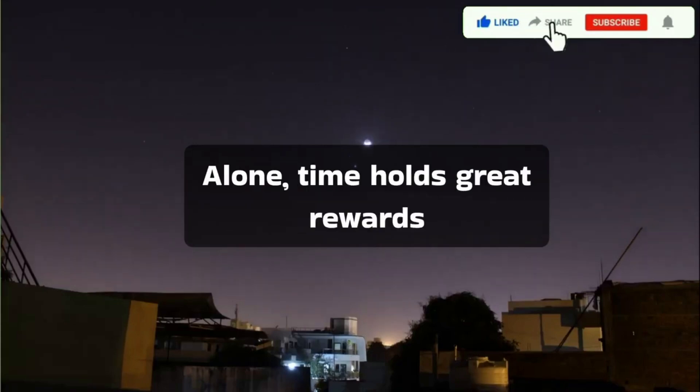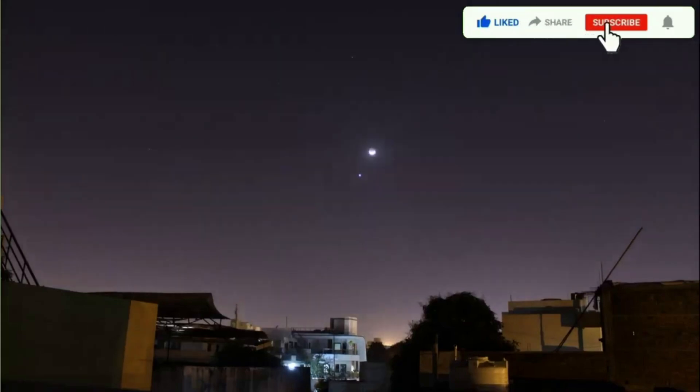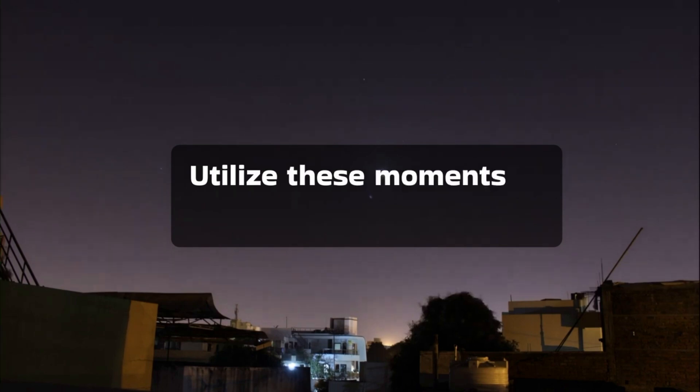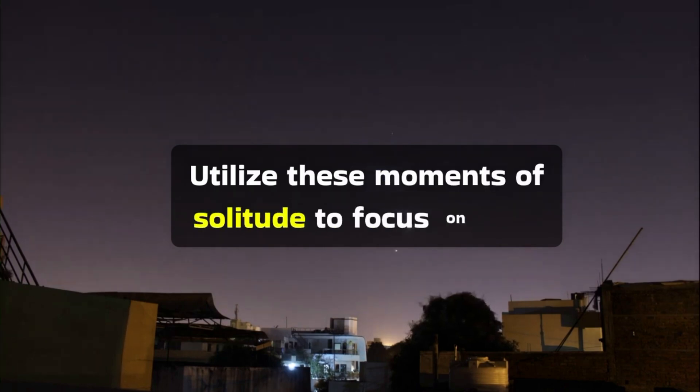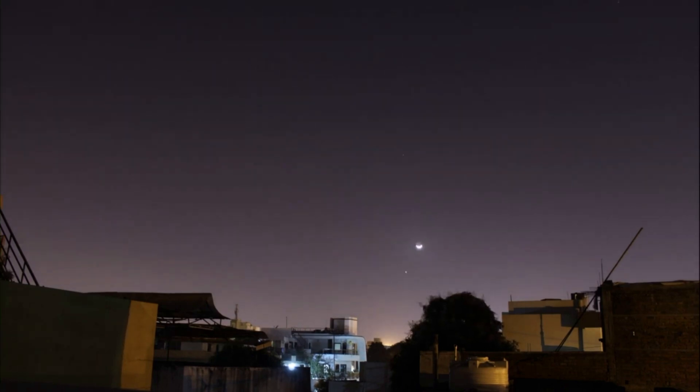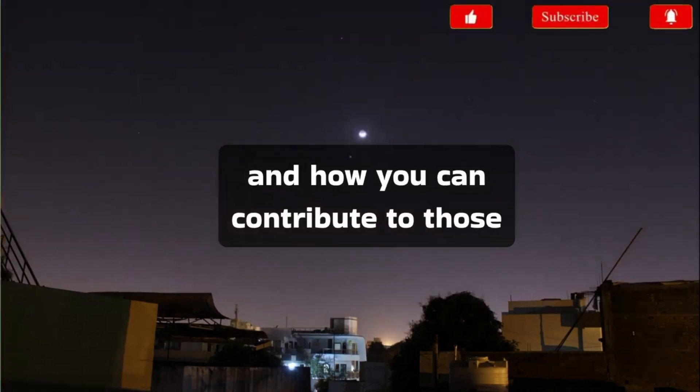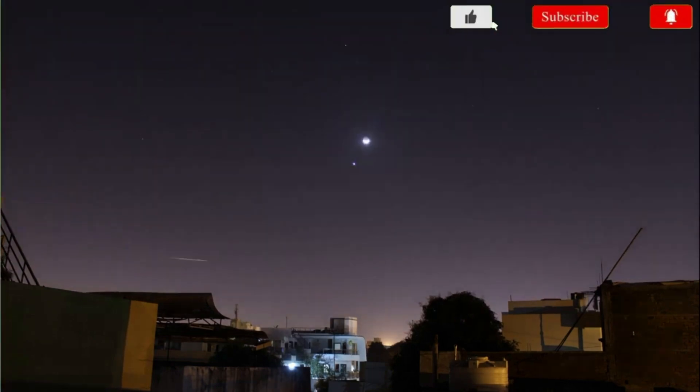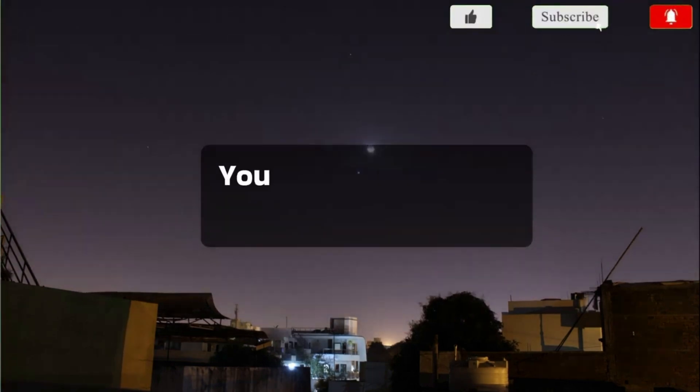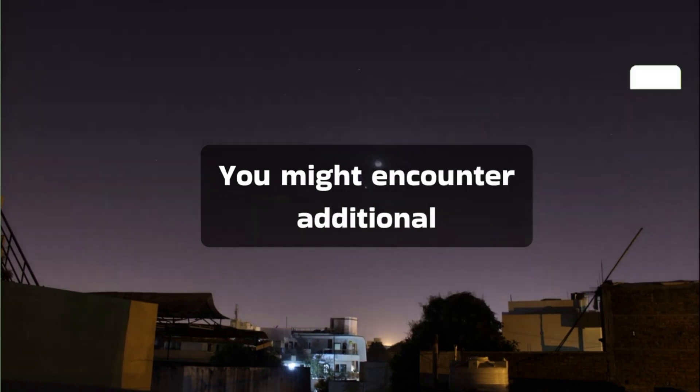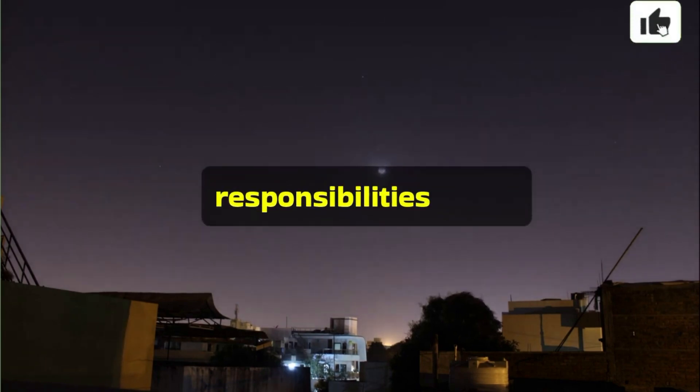Alone time holds great rewards. Utilize these moments of solitude to focus on love and how you can contribute to those around you. You might encounter additional responsibilities today.